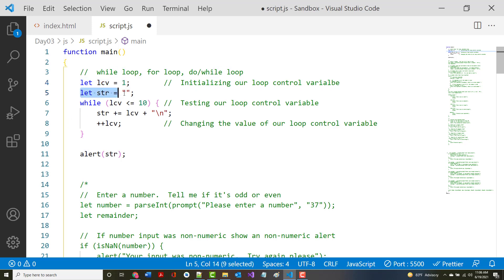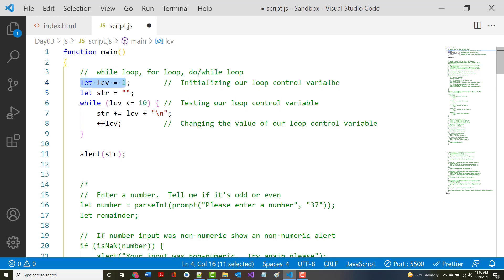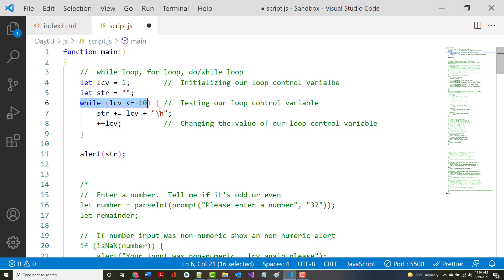The str variable is just the string that's going to hold the numbers from 1 to 10. So we initialize it and then we test it. The first time through it's 1, and 1 is less than or equal to 10, so we say str equals 1 plus a blank line — like hitting enter. Then we add 1 to it, now it's 2, so we've got 1 and 2.